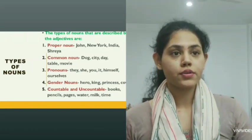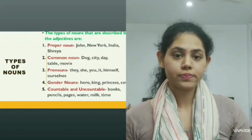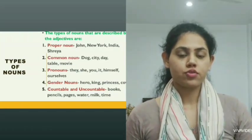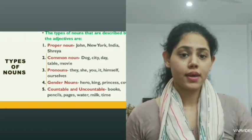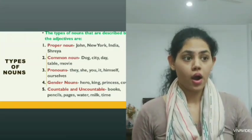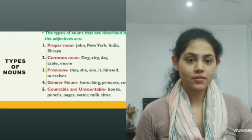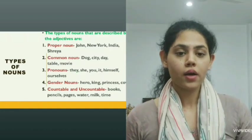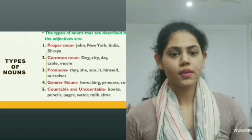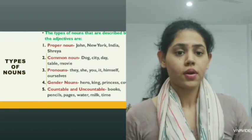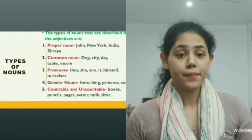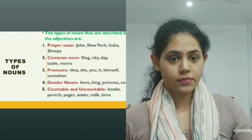Your proper noun being New York, India, John. Pronouns such as she, they, her. Gender noun is cow, princess, hero. Countable and uncountable noun include numbers or digits, or often used as much, many, enough.